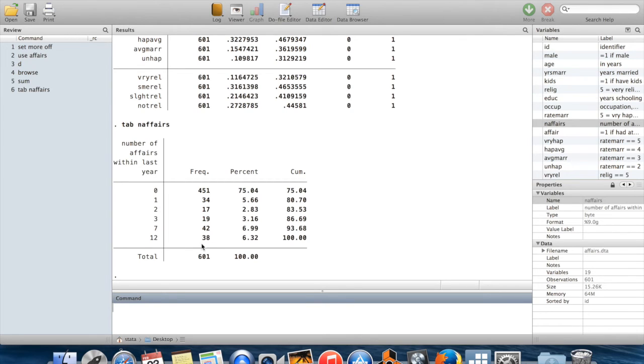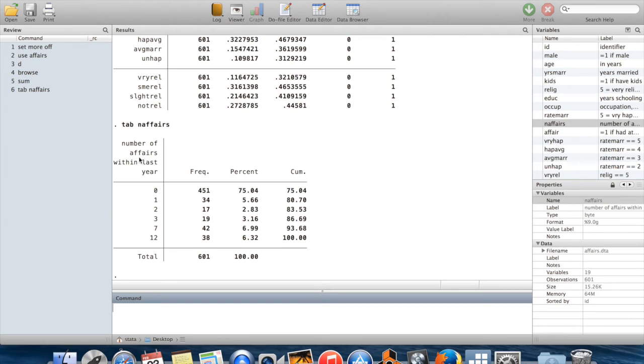To have 38 people who'd had 12 affairs, but nobody who'd had 11, 10, 9, 8, 13, or 14 affairs seems pretty unlikely to me. This would be a cue that you better go read the codebook more closely so you can get a sense of how this variable was collected and what the responses actually mean.